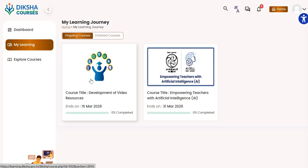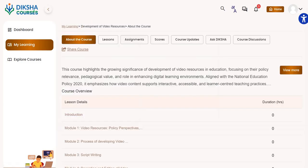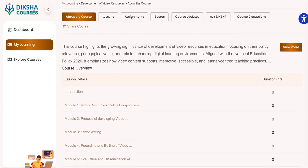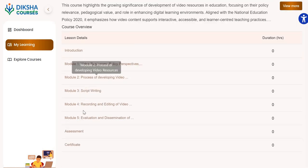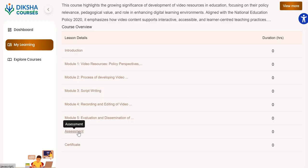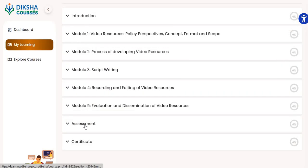Click on the given course. It will show you all the modules available for this course. You have to complete all the modules. Then you will be able to see the assessment section. The assessment section will take you to the quiz.